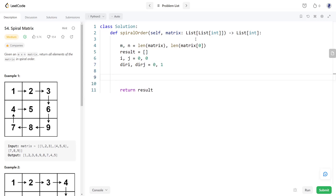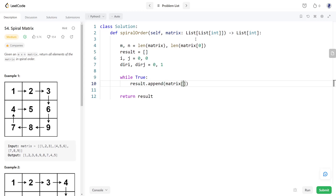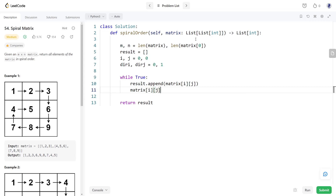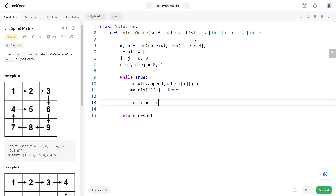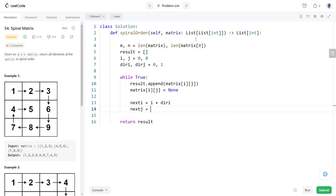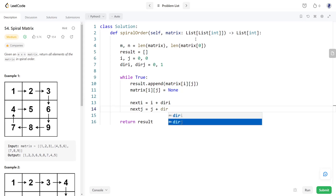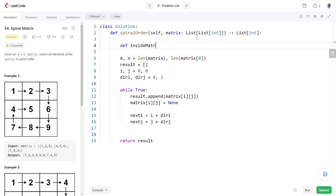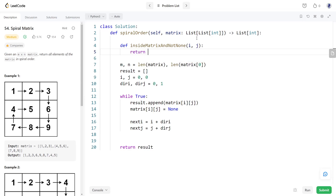We will use an infinite while loop to go through the matrix. During each iteration, we first add the current element to the result. Since we have visited the current element, we empty the cell by setting it to None. We then compute the indices of the next cell by adding the direction indices to the current indices and storing them in separate variables.